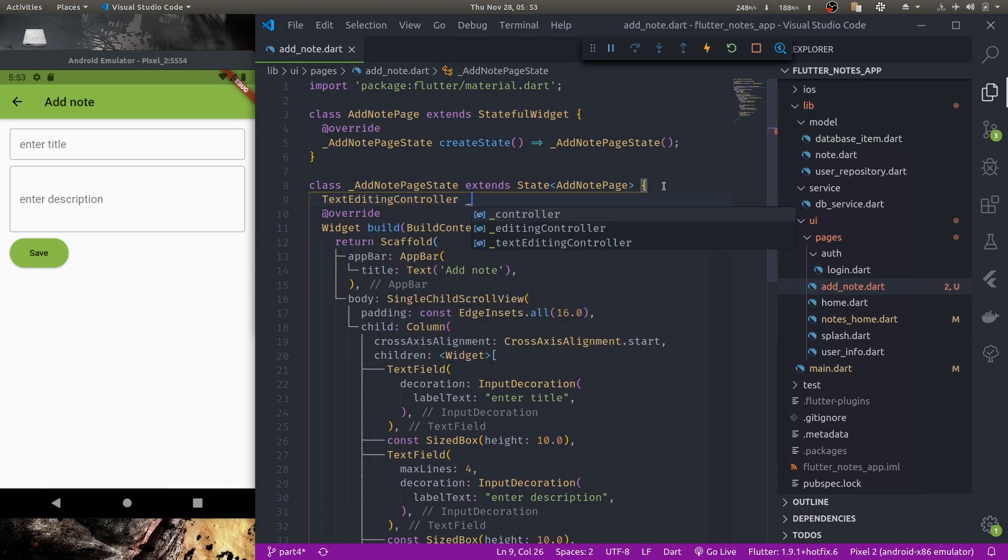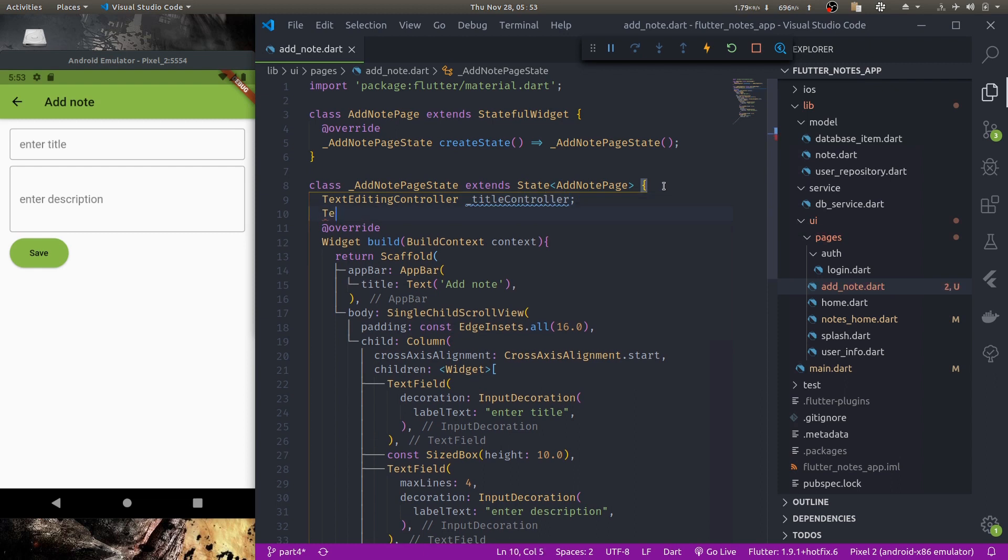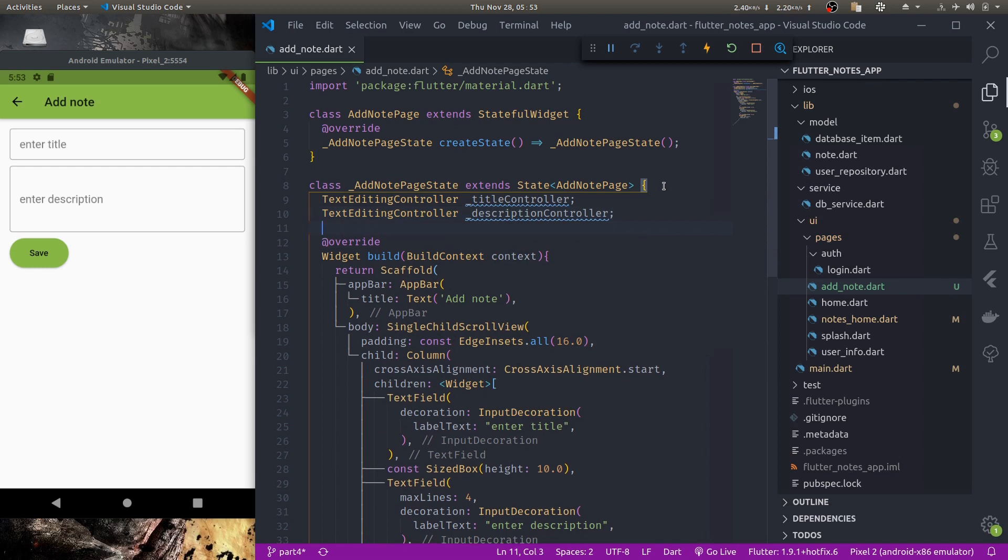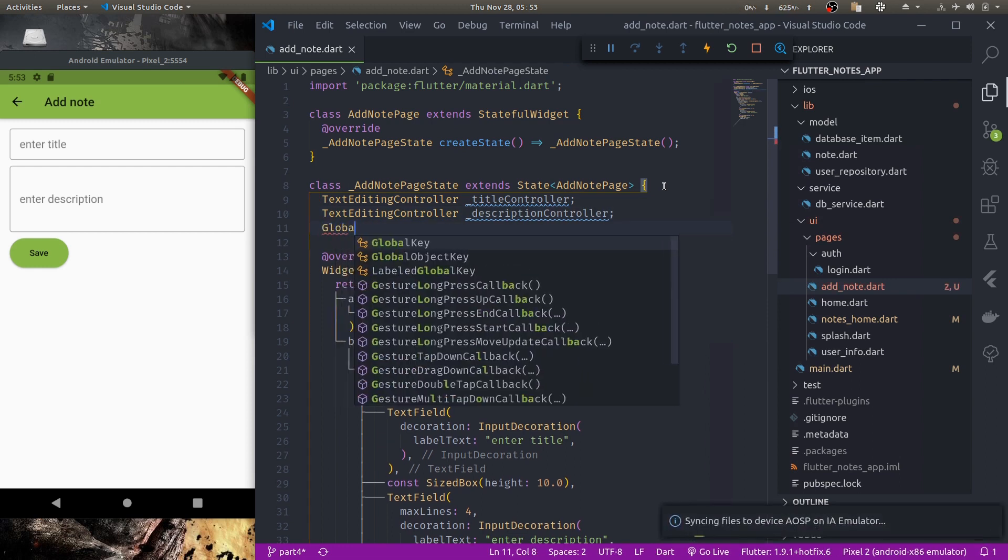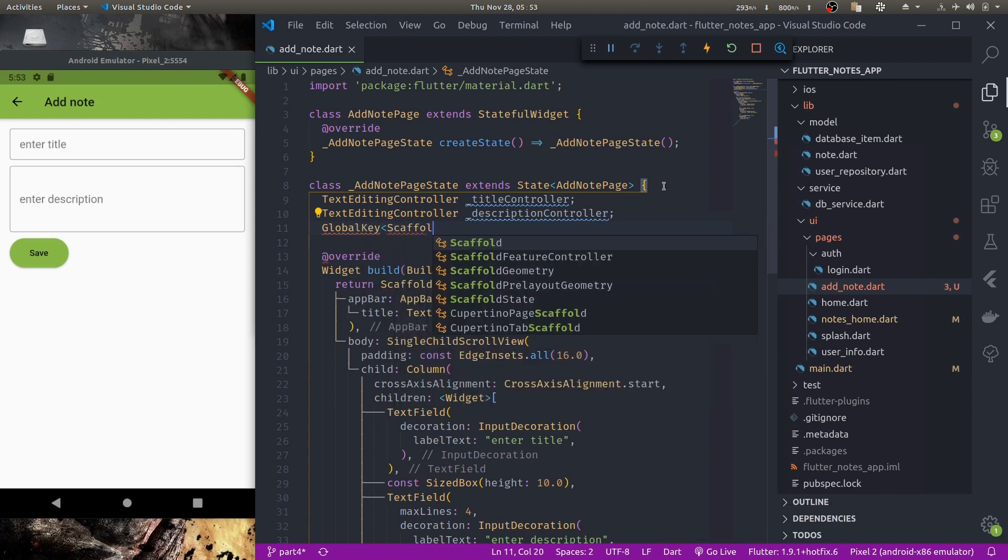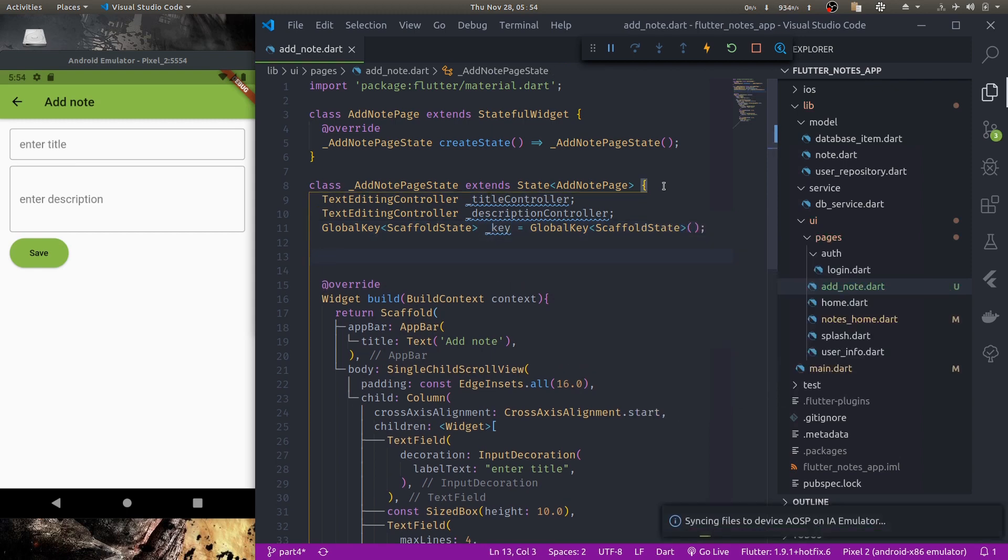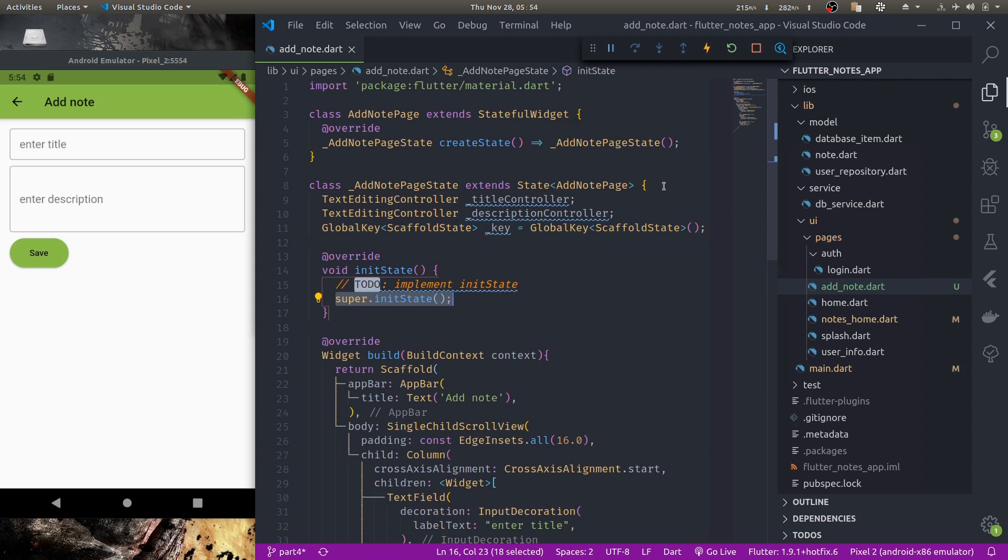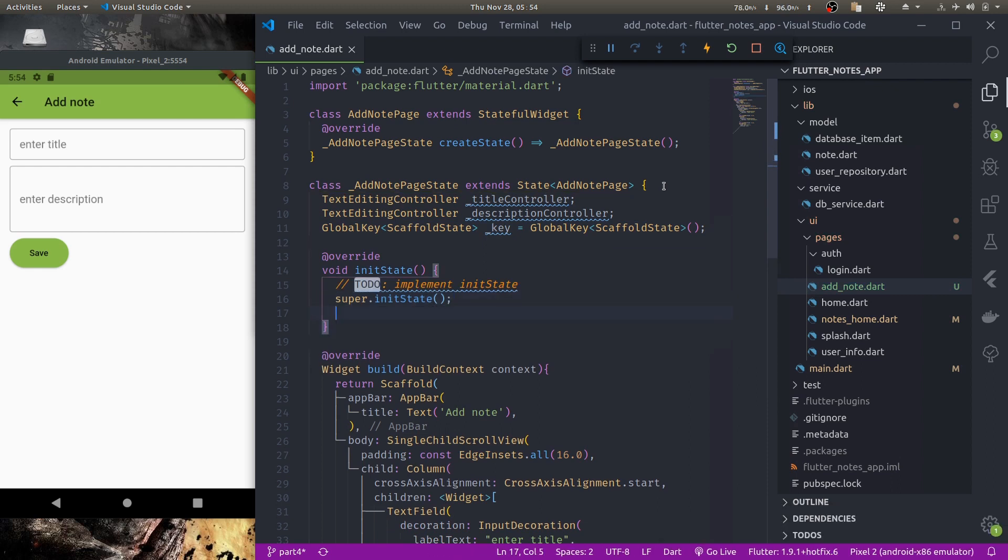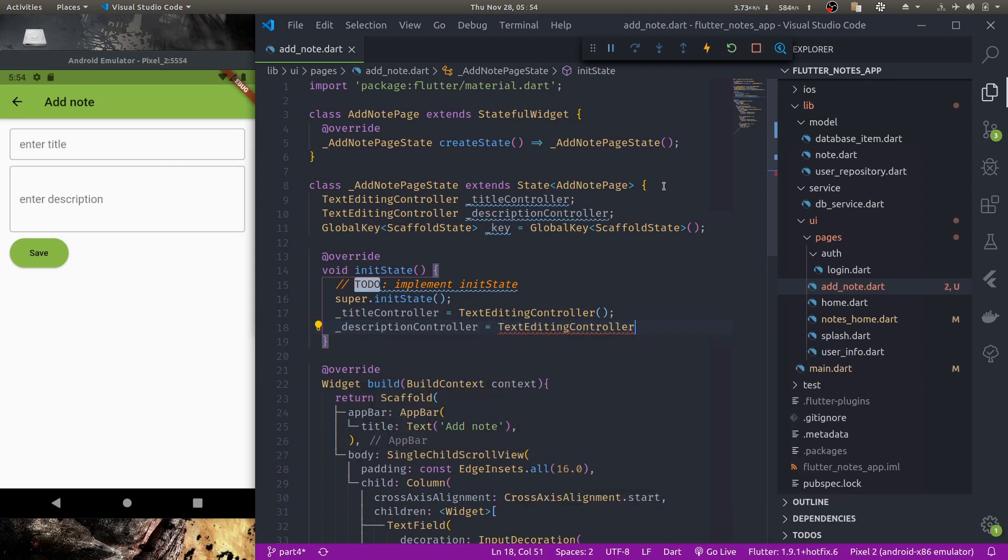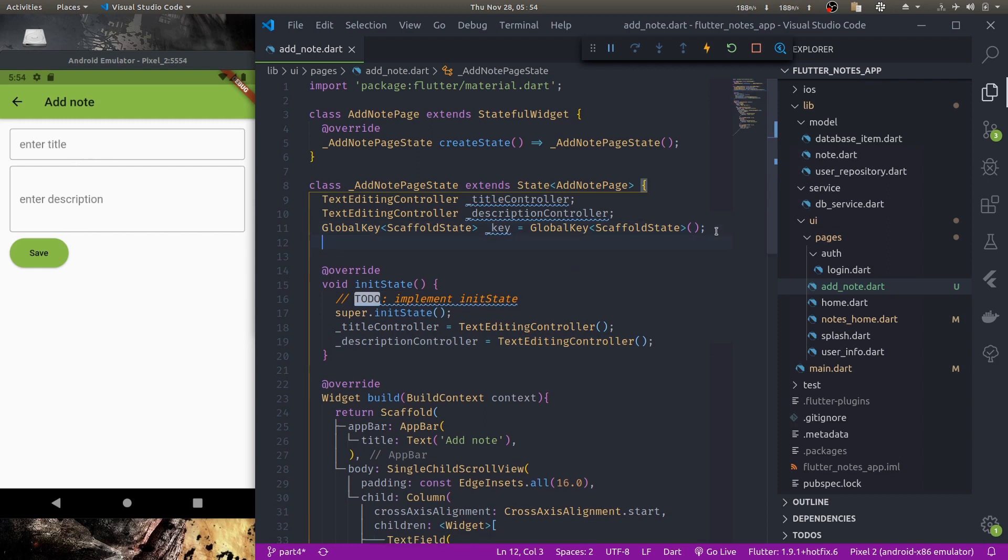Okay and let us create controllers for our text field. Text editing controller title controller, description controller. And let's create a global key for our scaffold. Scaffold state. In init state, here title controller is new text editing controller and description controller is new text editing controller. Also let us create description focus node so that from through keyboard action we can focus description field from title field. We'll see that later how.